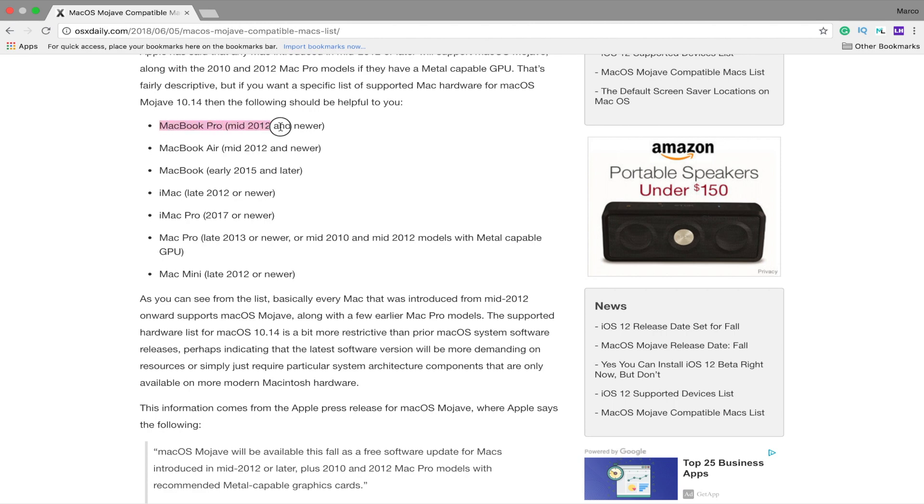The first thing you have to do is check if your computer is compatible with this new version. I will leave a link in the description below where you can check it. I was really lucky because I have a MacBook Pro from mid-2012, so I could install it. But if you have a MacBook Pro from 2010 or 2011, I have bad news — you can't do it, and if you do and have issues, now you know why.